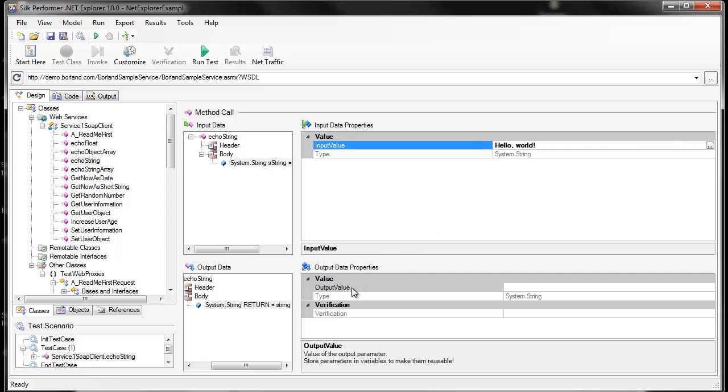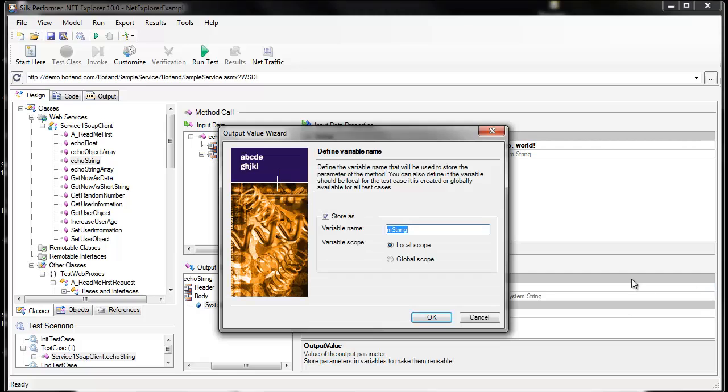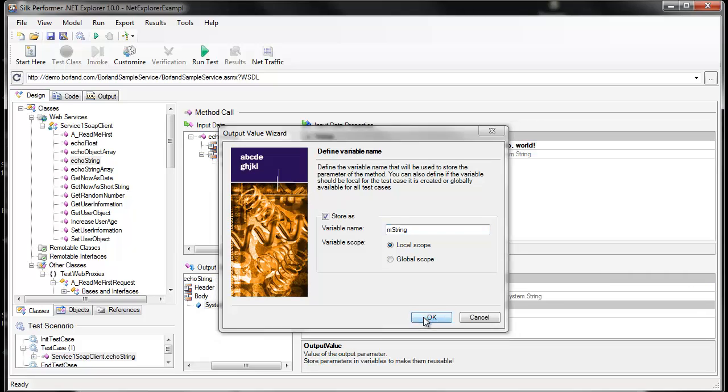Because the value Hello World is being sent to the server, we need to confirm that the same value is returned by the server. So now we'll add a verification to do just that.